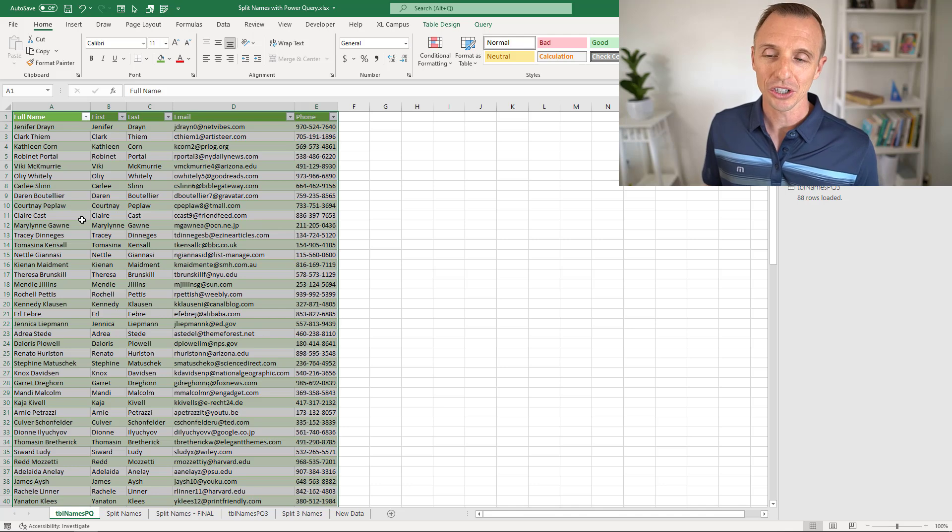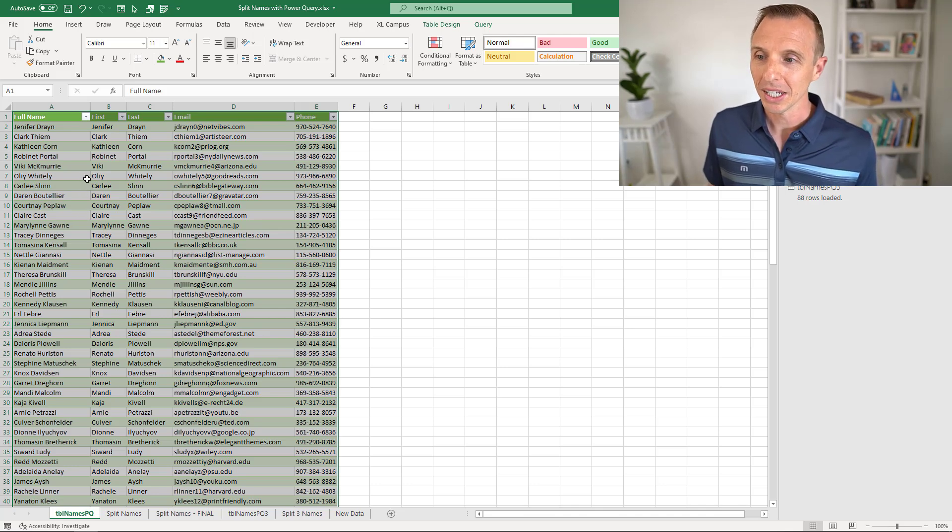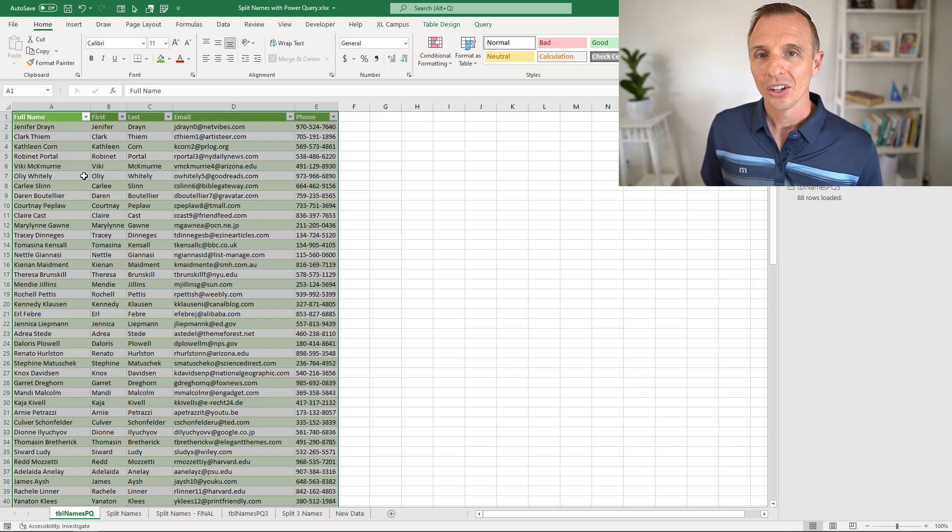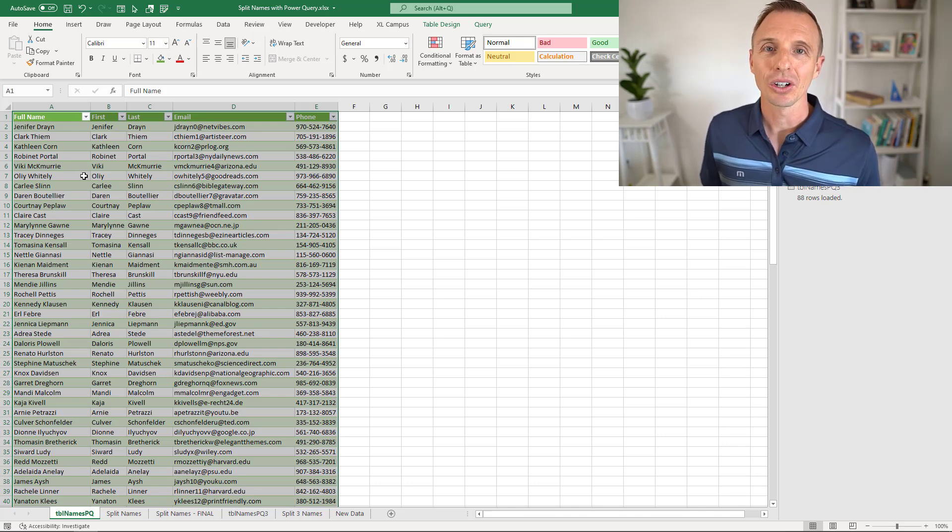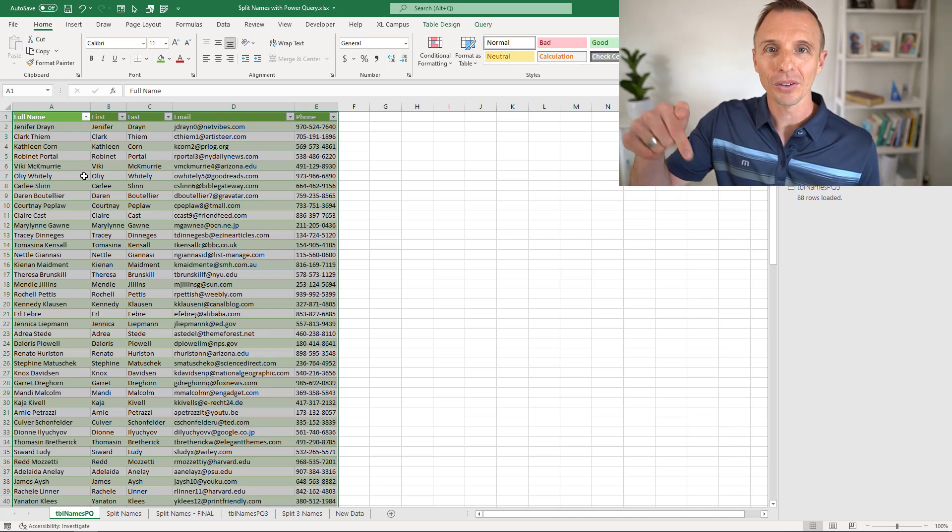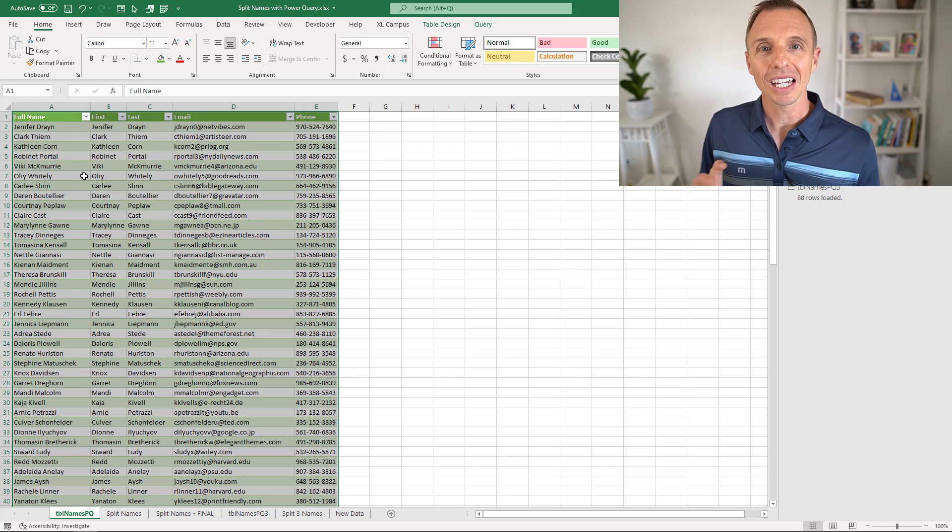Anytime our data changes, we can just refresh the query and output the new results. I hope this has helped you. If you have any questions or suggestions, leave a comment right below this video.